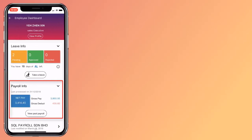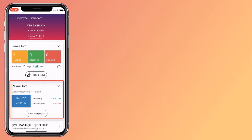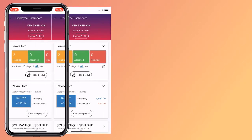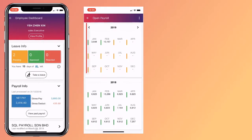SQL eLeave comes with salary info containing your latest salary details. To view more, click on it and you will be able to see your salary for every month and even previous years.